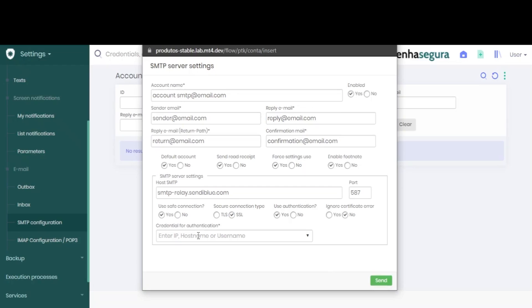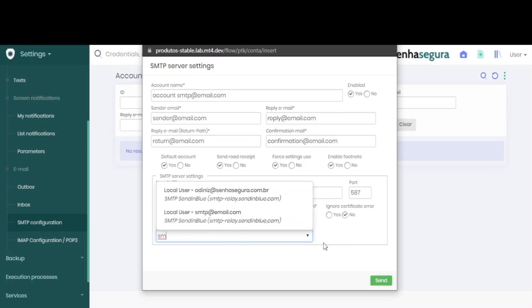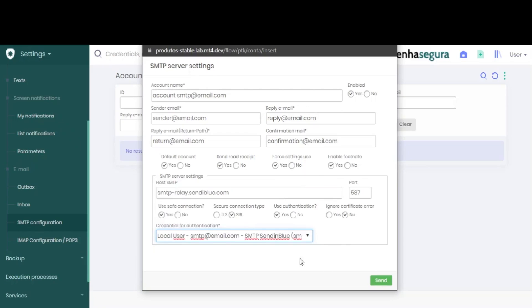Finally, add the credential that, as I mentioned, had to be previously created. Now, click send.